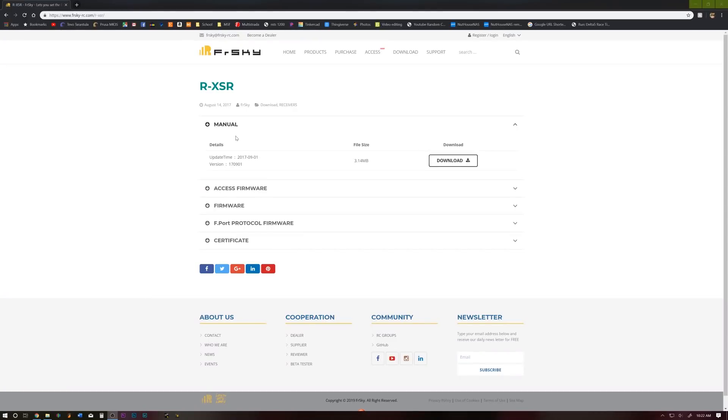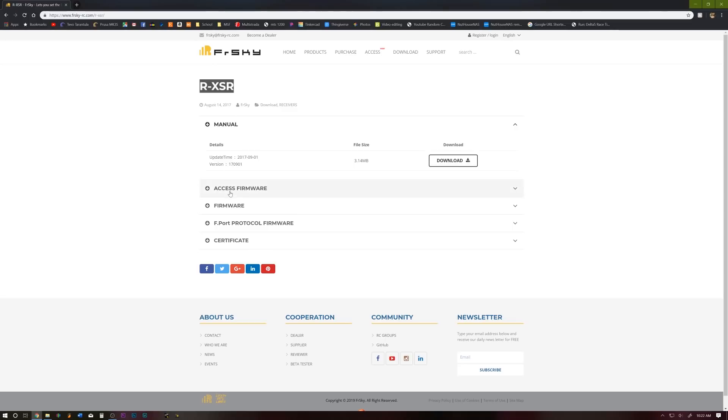All right, folks, we're back again. And recently, FR Sky has updated the RxSR to have access firmware, which is going to make our X-Lite Pro somewhat useful to us.